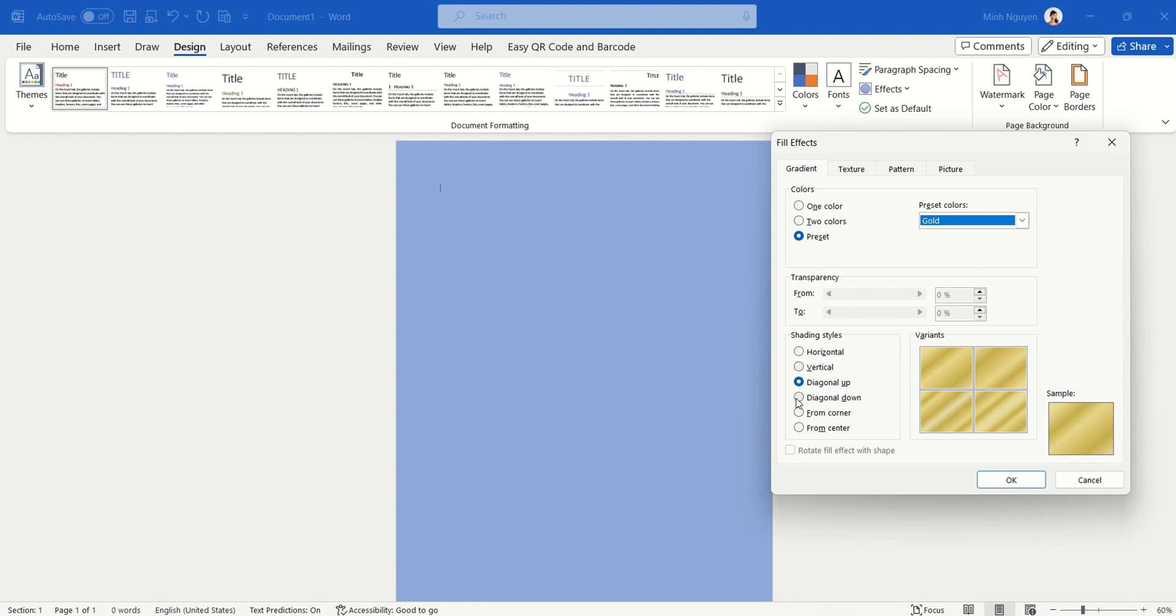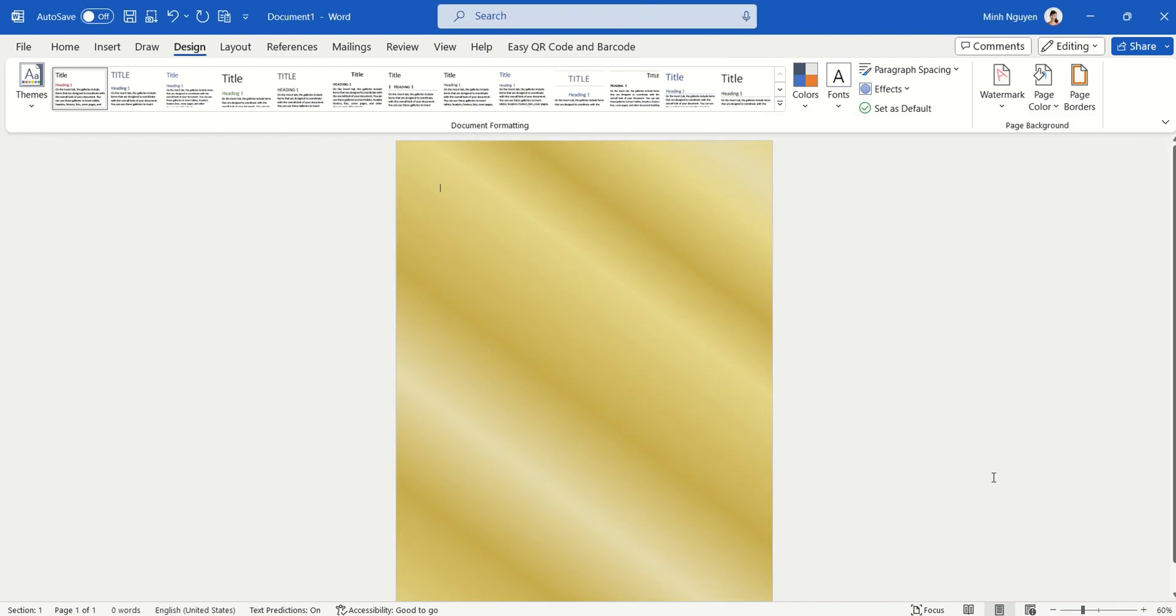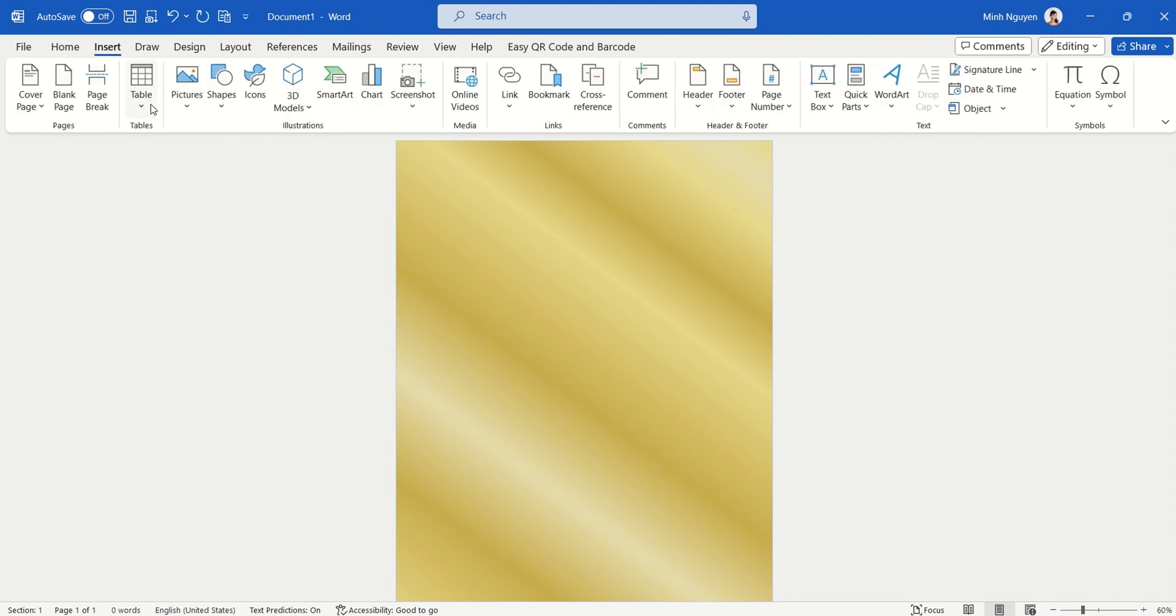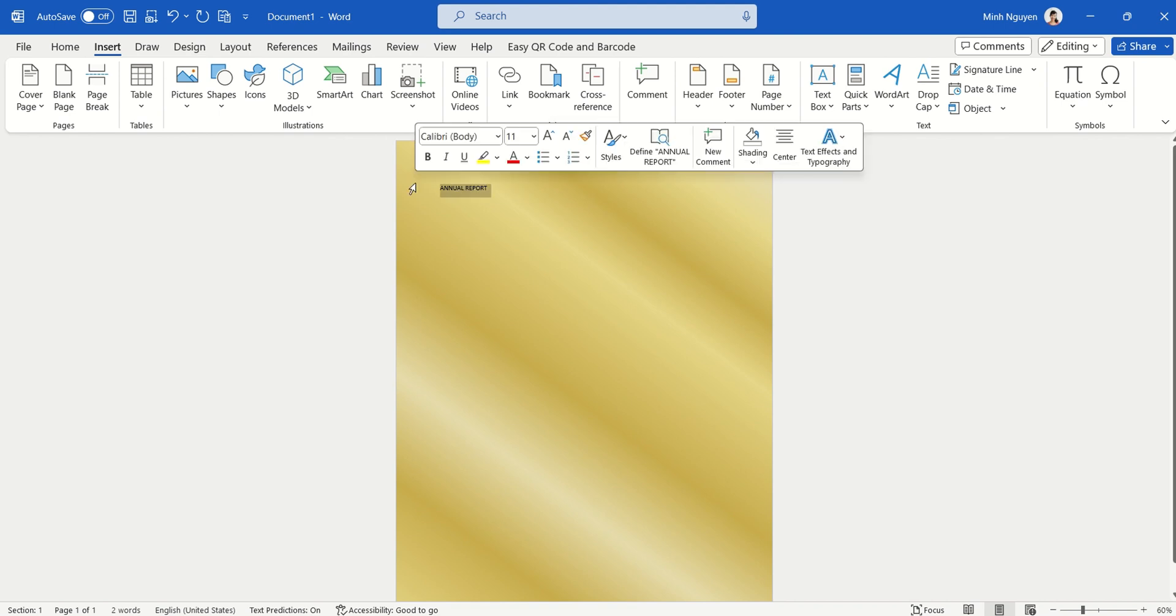And then we also have six, seven shading styles for us to choose from. So I'm going to choose Diagonal Down, okay? And this looks a lot better. Actually, you only need to put in a few more words and then this could be part of your cover page. All right, so let's say that I'm going to put in 'Annual Report,' okay? Make it bigger.